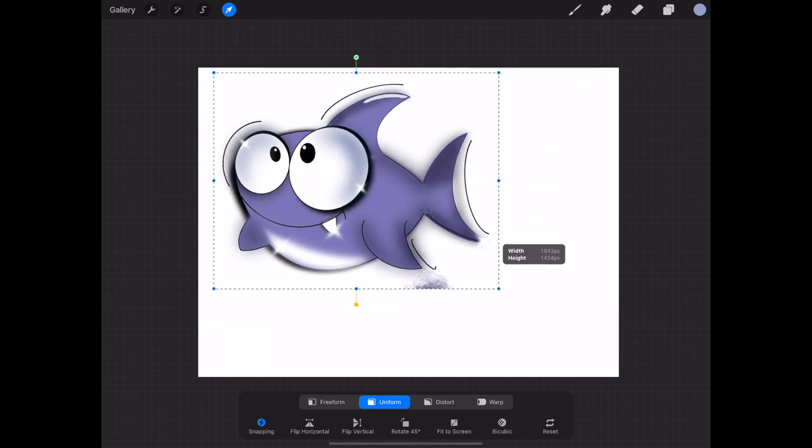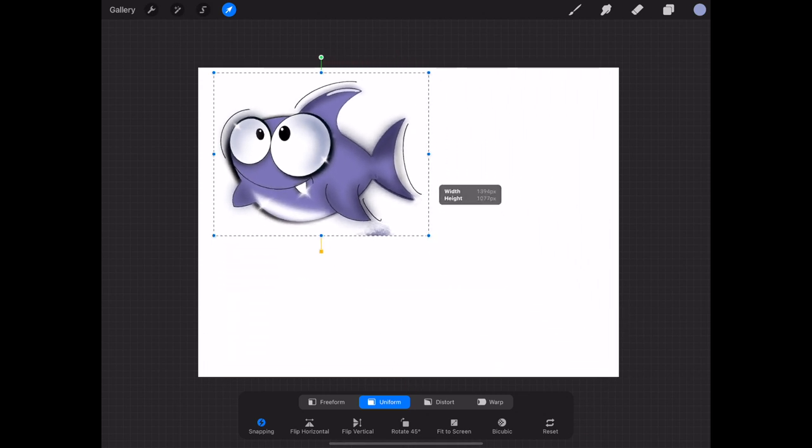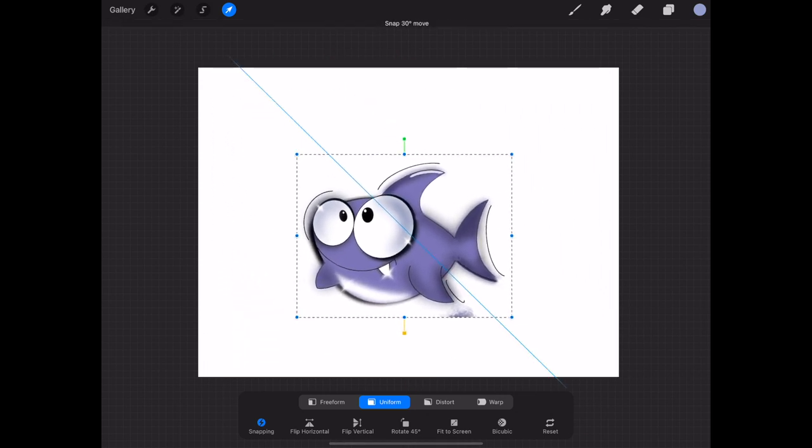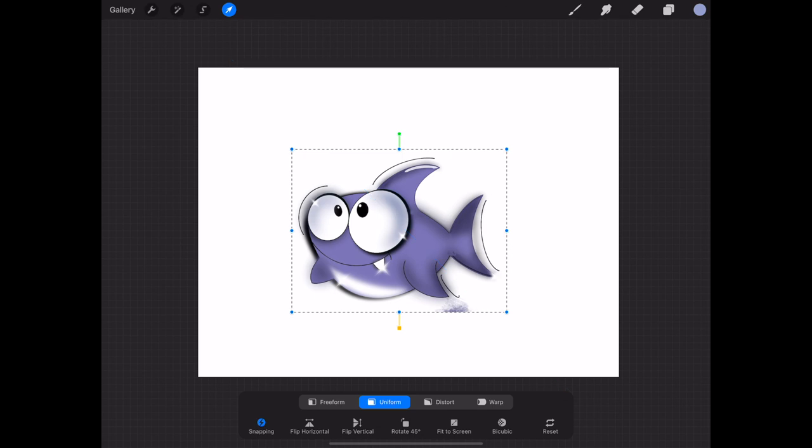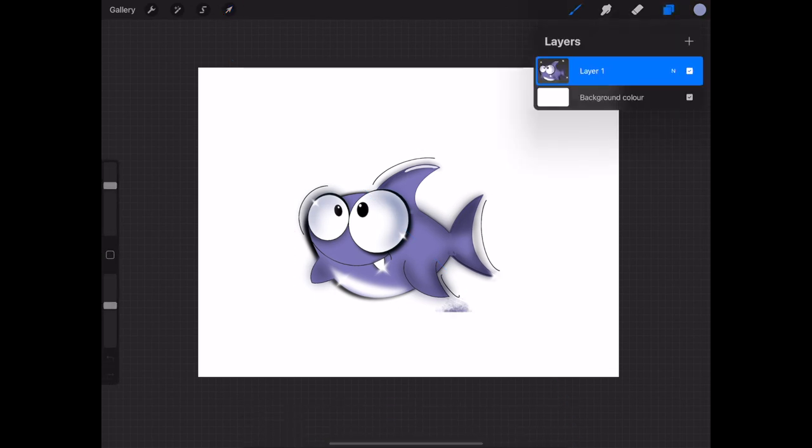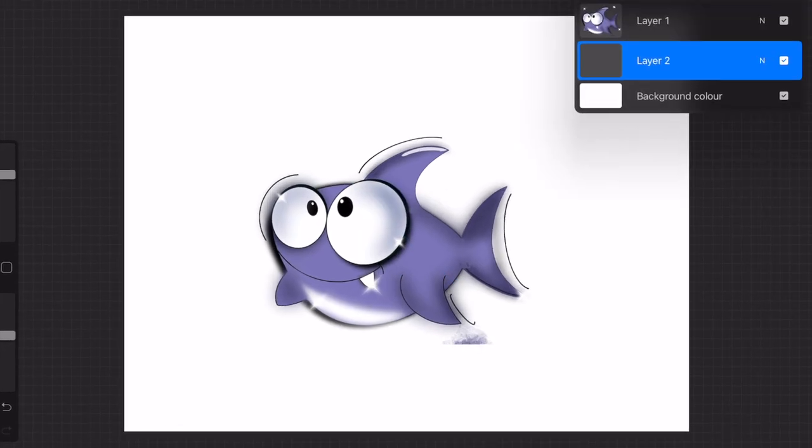Go to the arrow tool, using the uniform function reduce the size of the image. Go over to the layer tab and hide your image by clicking on the white box.